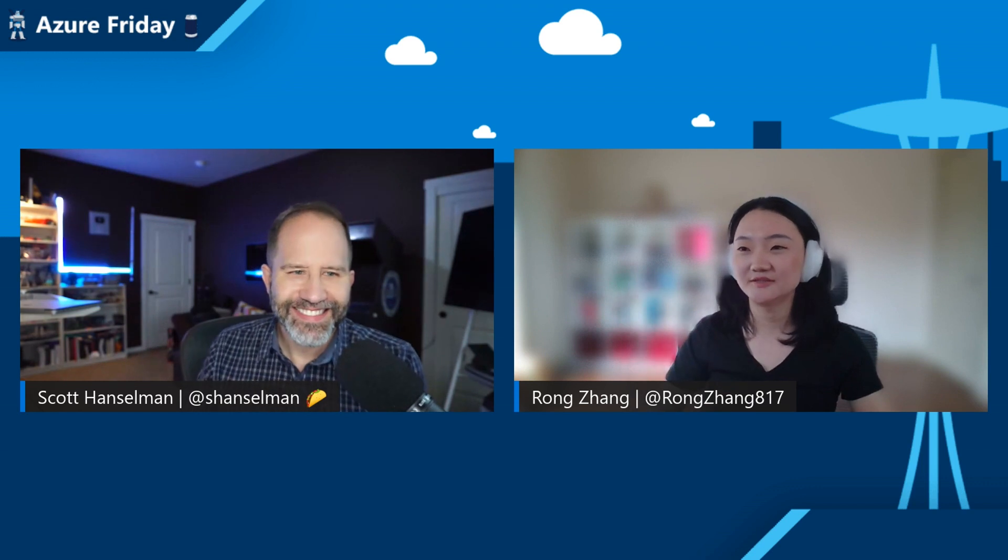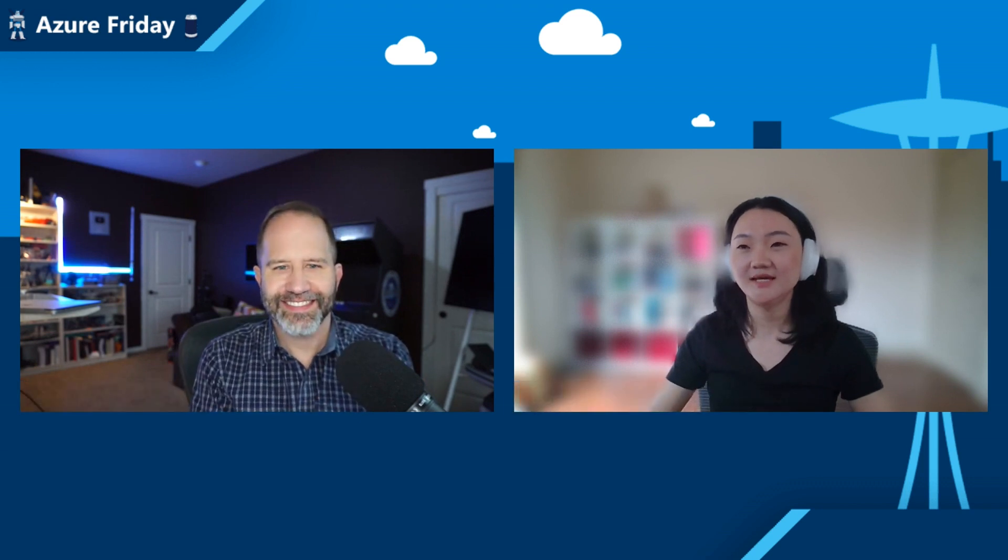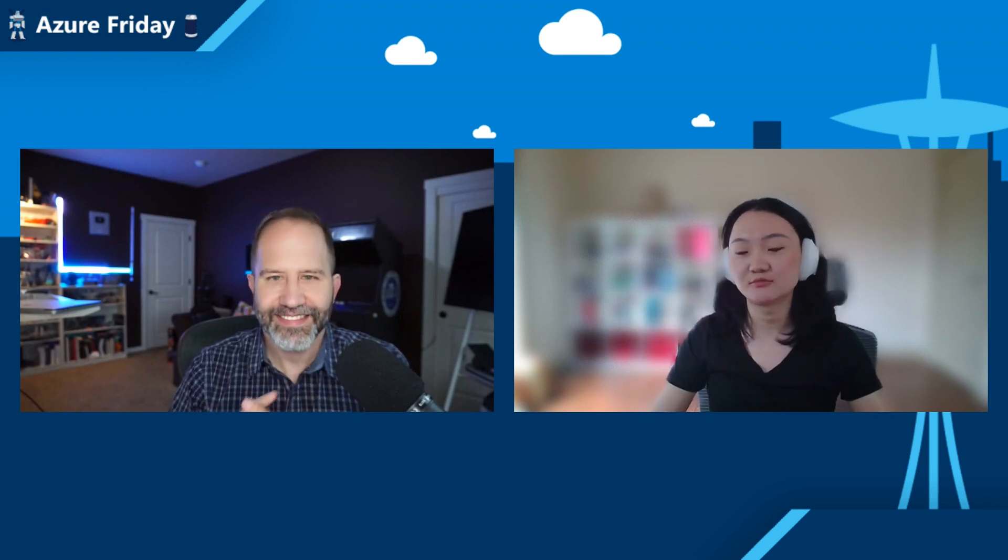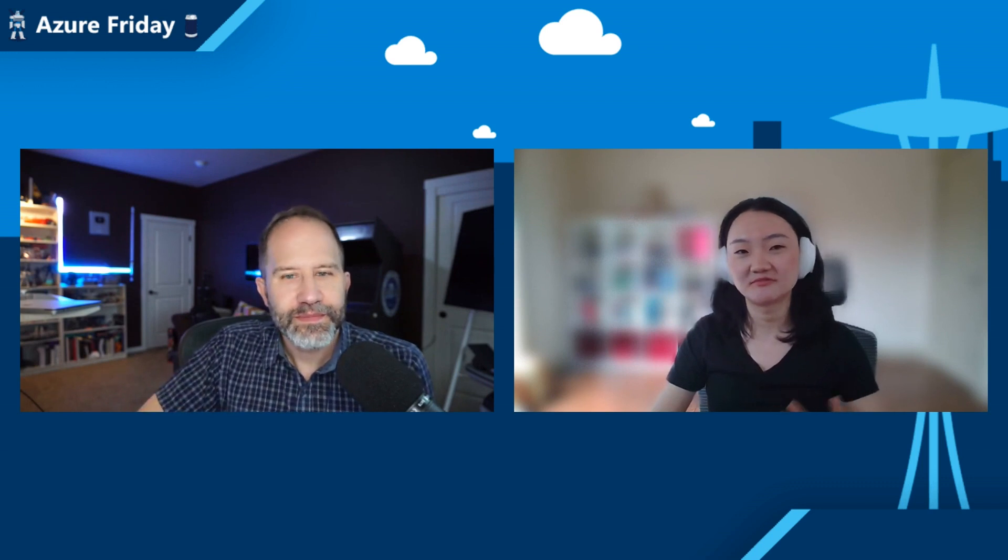Hey friends, it's Azure Friday. I'm Scott Hanselman. I'm going to learn all about AKS today. Rong Zhang is here. How are you? Good. How are you, Scott? I'm always happy to learn and I'm happy that you're here to teach me. So talk to me about this extension and what it adds to my Visual Studio Code.